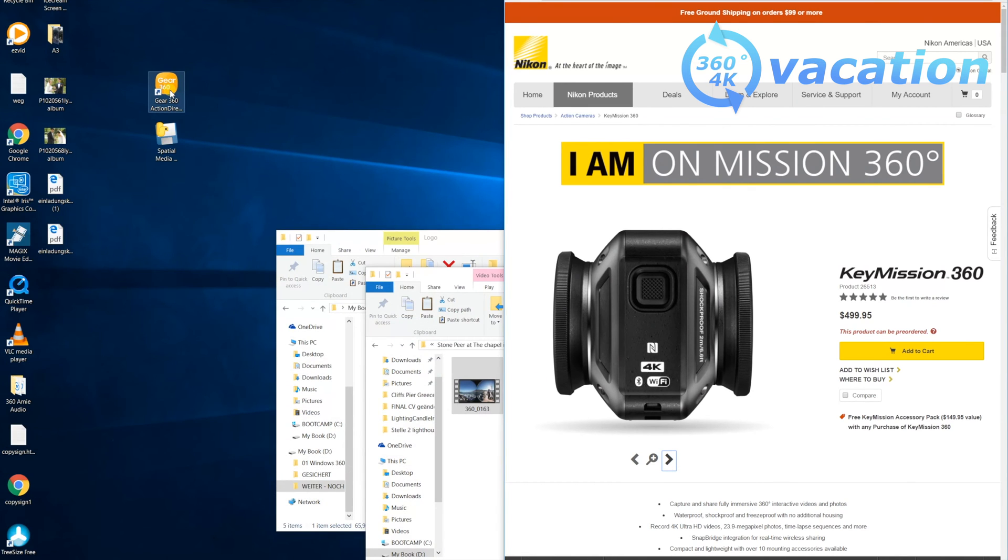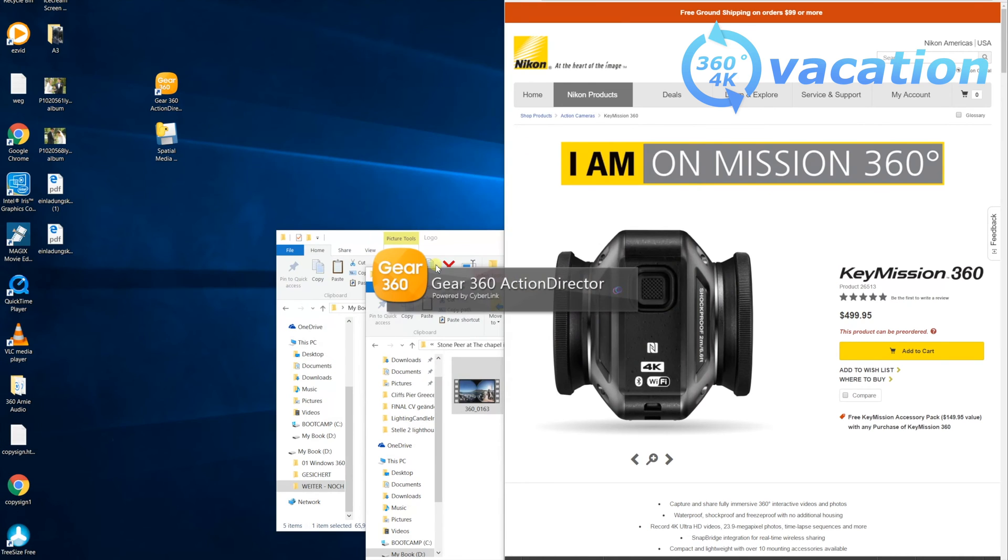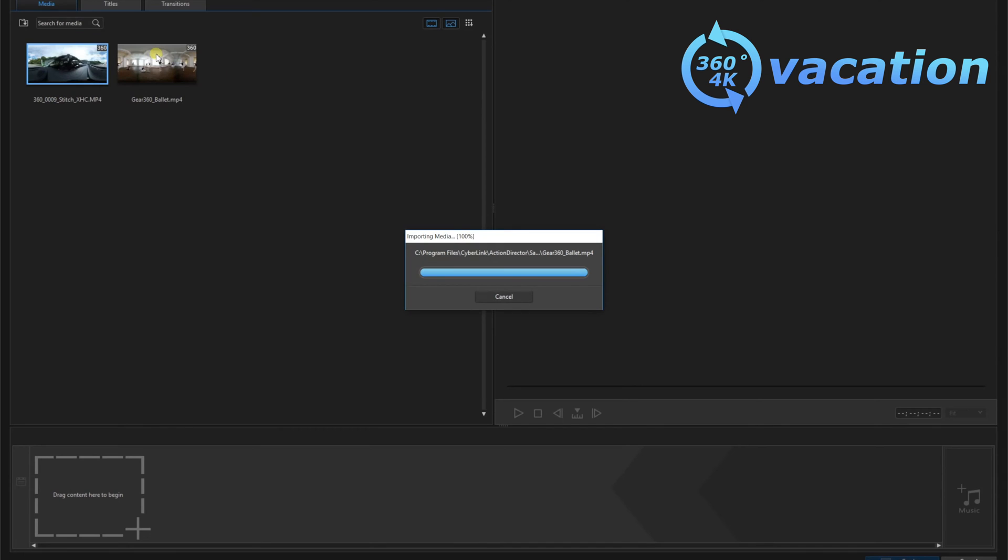There is the Gear 360 Action Director from CyberLink coming with it. There should always be a software coming with the camera. We're starting here with the Gear 360 Action Director.